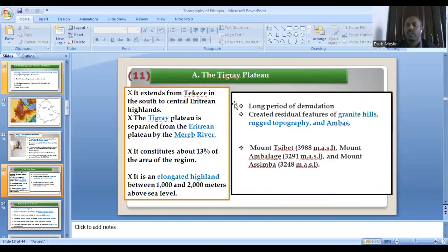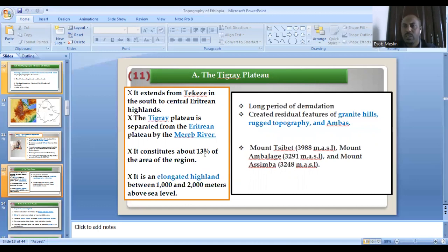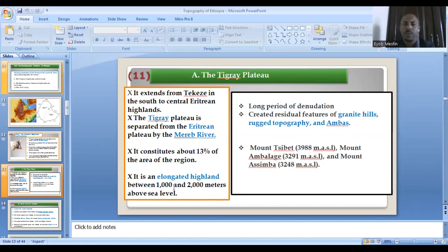The western highland consists of the plateau of Tigray, the north central massif, the Shoan plateau, and the southwestern highland. Starting from the Tigrayan plateau, it extends from the Tekezi in the south to the Marab River in the northwest. It accounts for 13% of the physiographic division. It is an elongated highland with an average elevation of 1,000 to 2,000 meters.